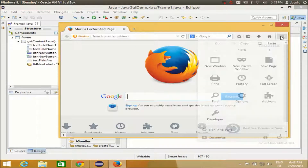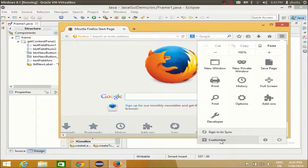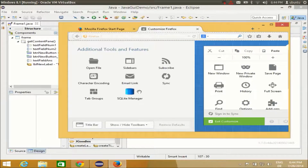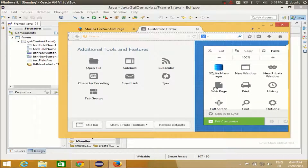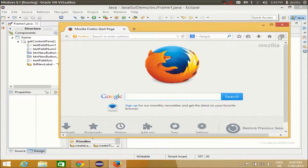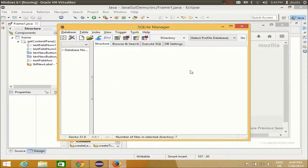Now, how to find the SQLite Manager in Firefox — in the older version it was really easy to find it from the top menu, but in the new Firefox you need to go to Customize. Click Customize, and in here you will be able to find your SQLite Manager. Drag and drop the SQLite Manager icon into the menu. Then exit customization, and you will be able to see SQLite Manager in the toolbar. Open it and we are ready to create our SQLite database.